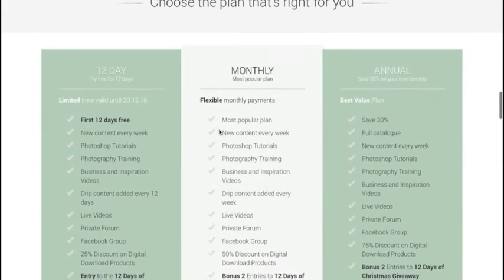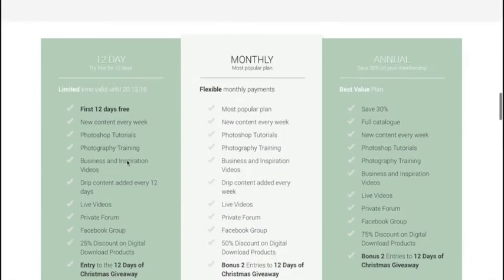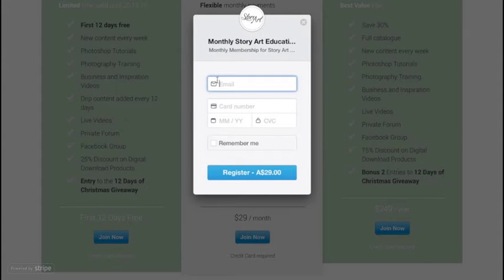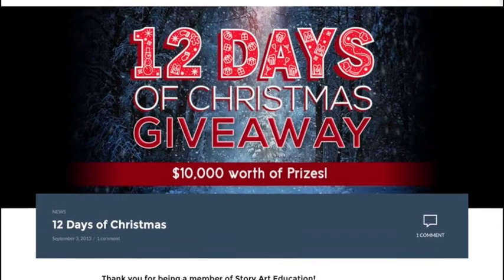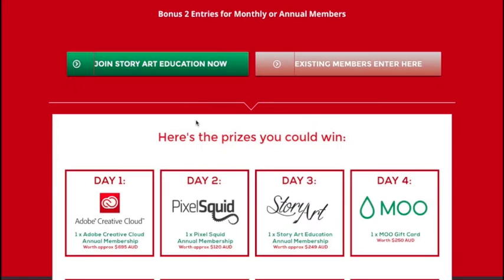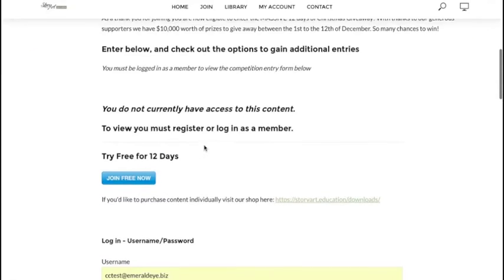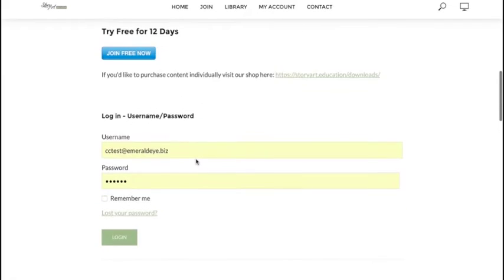You can go down here and choose Annual Membership, Monthly, or 12-Day Membership. If you wanted to join monthly, you would just click, fill out your information including your credit card number, and register. You'll be taken straight to the entry page. If you're not actually signed in, you do need to make sure that you sign in before you can enter.